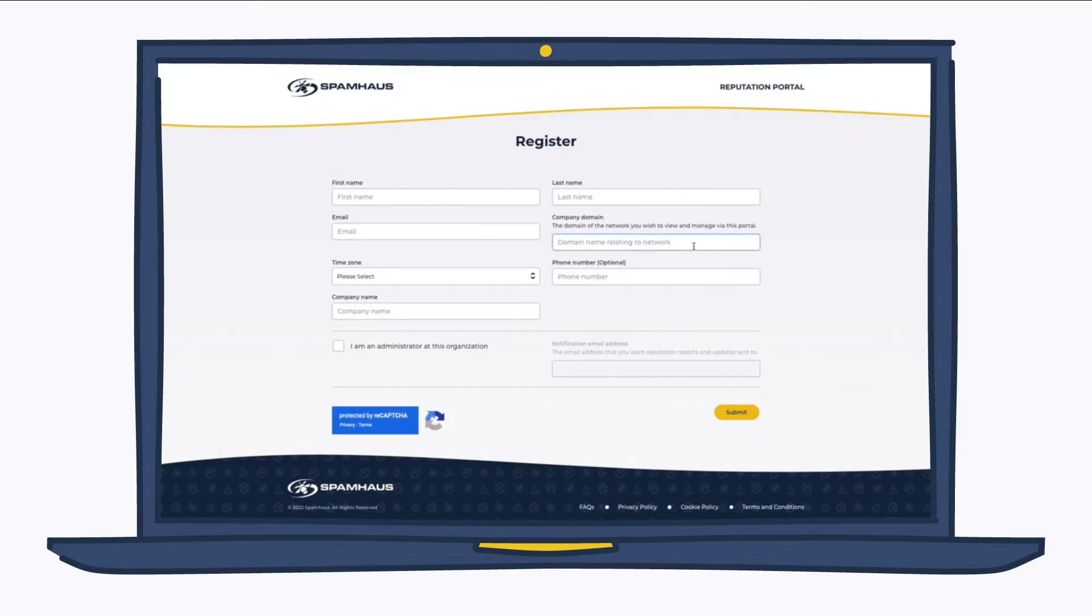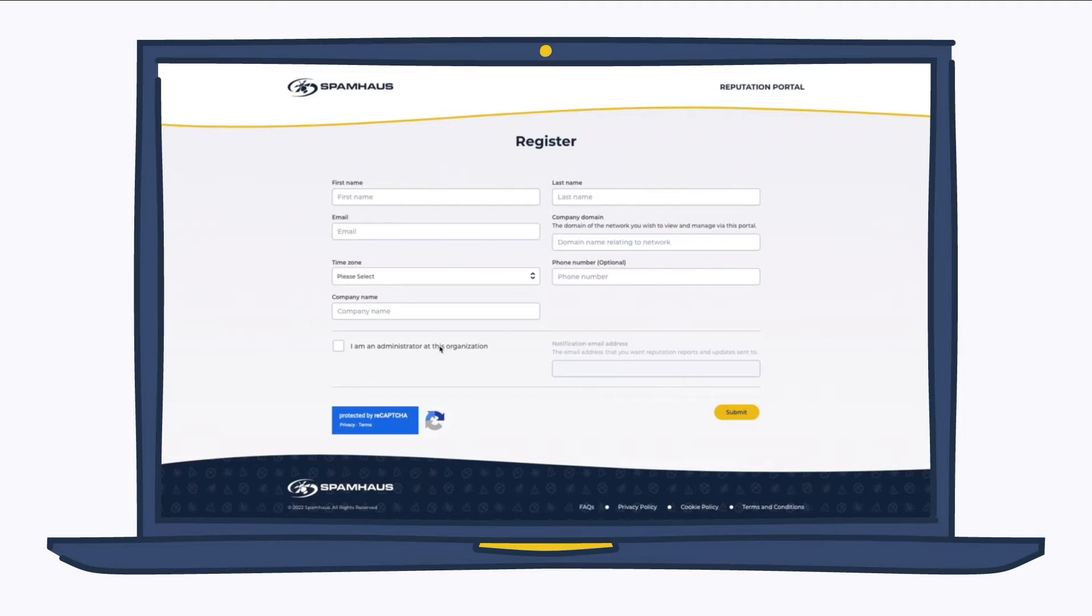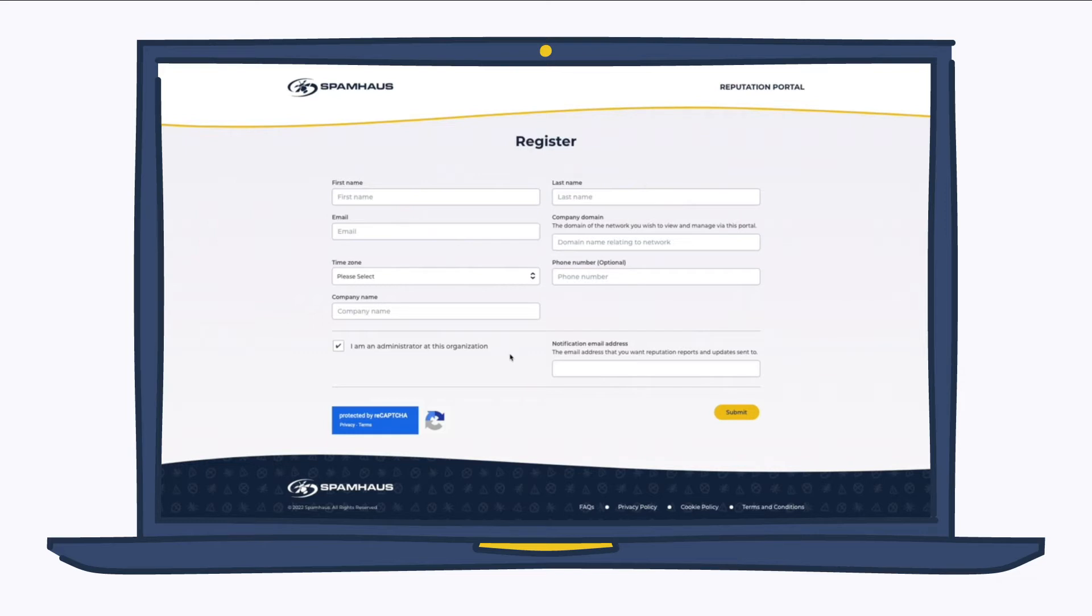Company domain. This is the domain of a network you're going to want to manage via this portal. Also, if you're the administrator at the organization, check the box and enter in the notification email address. This is normally a role account where you will have your reputation reports and updates sent to.